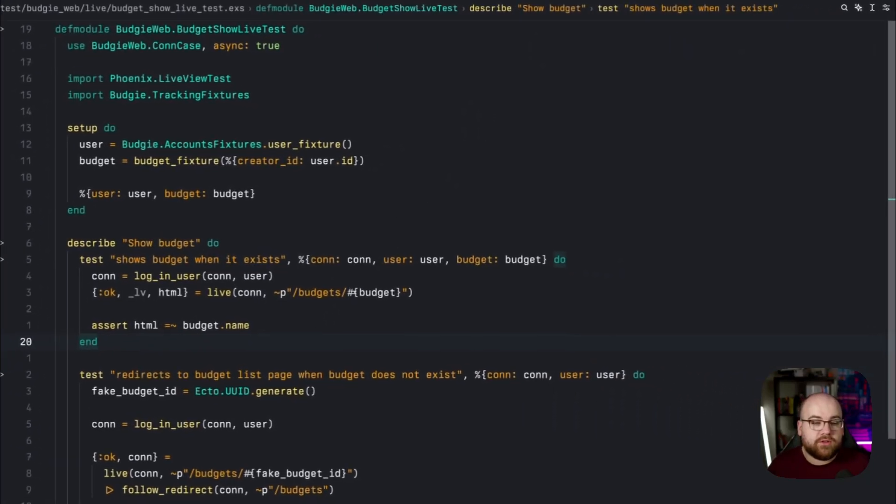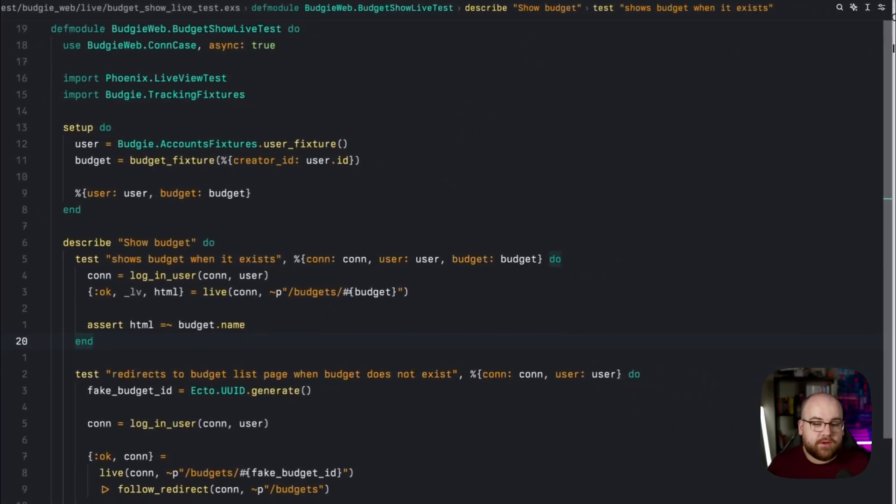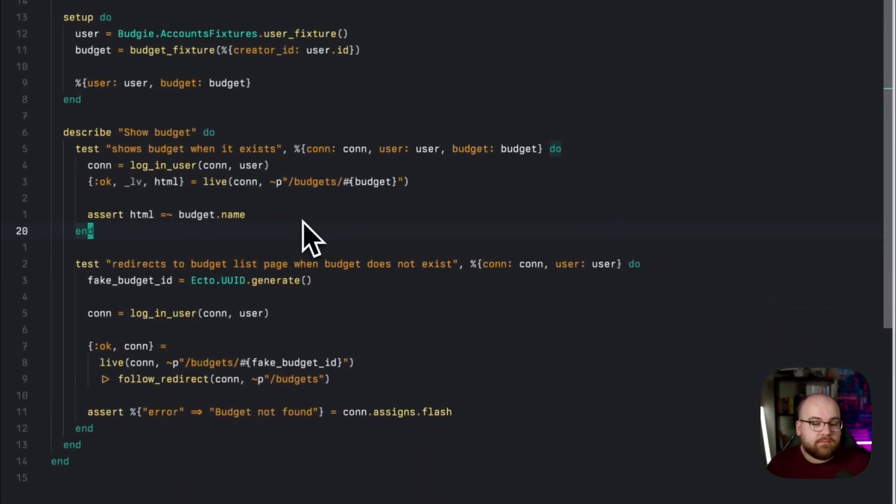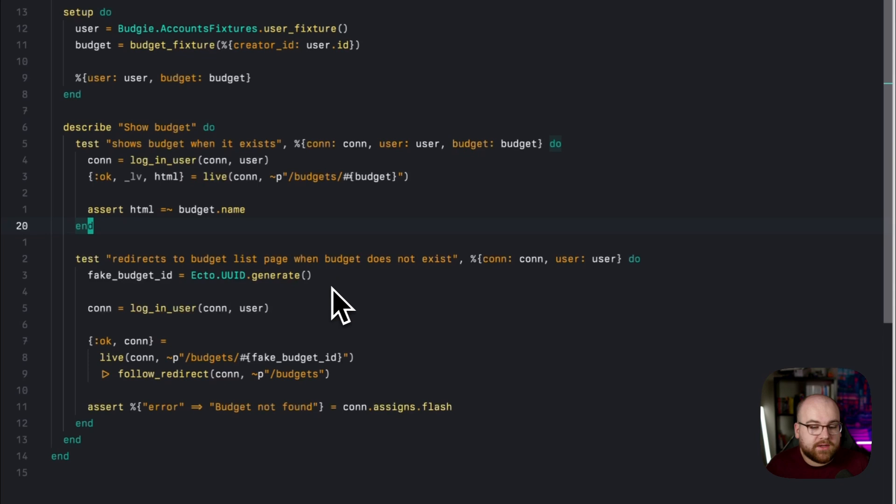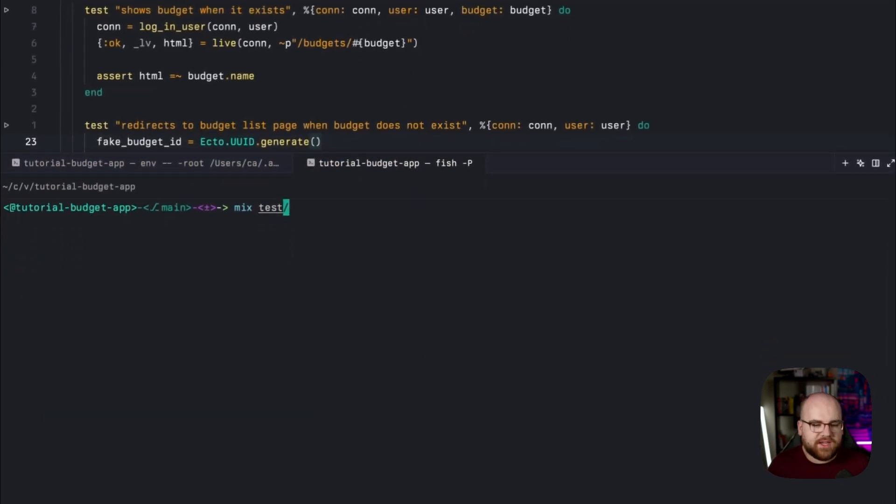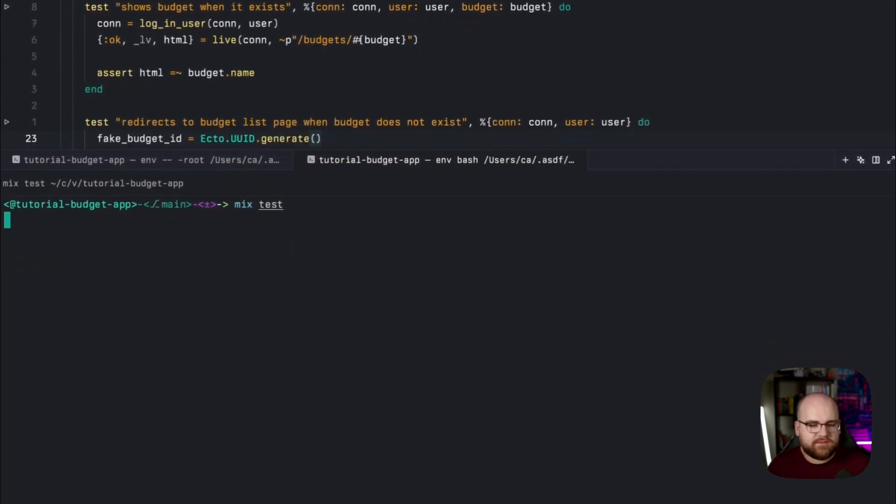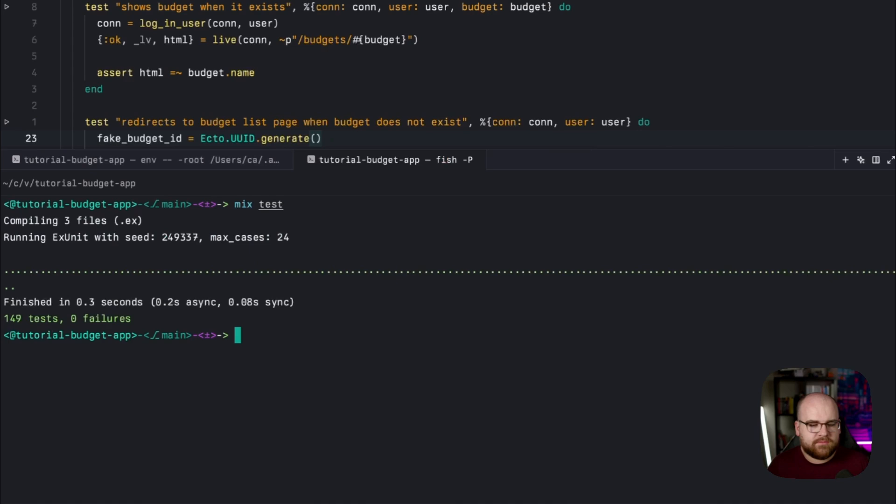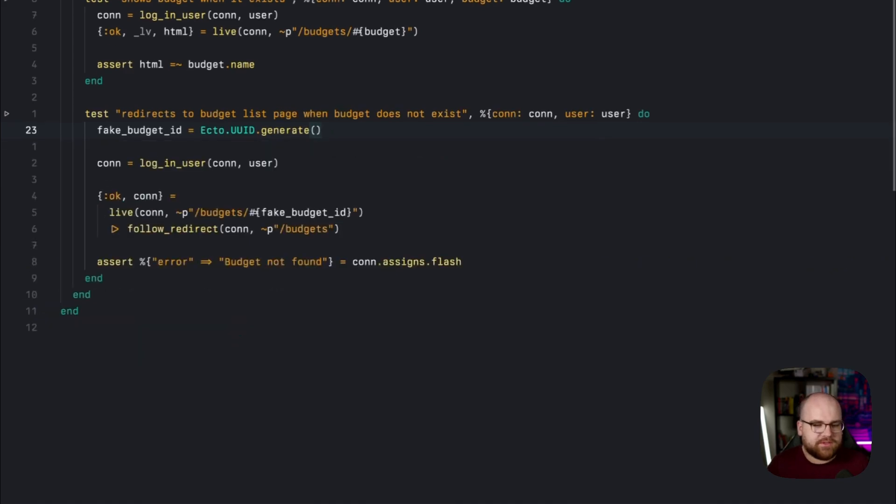The first one makes sure that we show the budget when it exists, and the second one makes sure that we redirect to the budget list page when one doesn't exist. Let's run those tests. And they all succeed. No surprise.